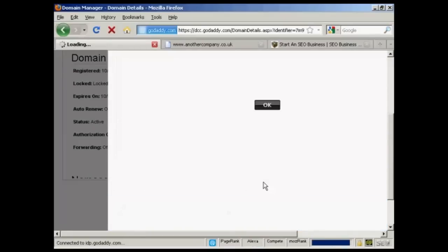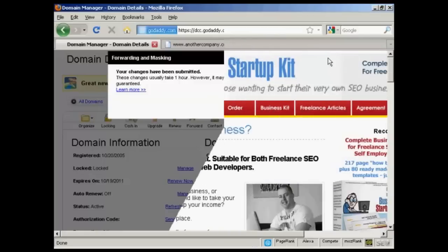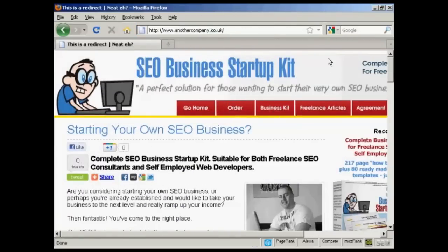Then I can simply click on OK, and that's it. It usually takes about an hour to set it up, so I'm going to stop the video and come back in an hour's time to see if the changes have been made. Well, I've waited just under an hour, I've put in my URL, and you can see that the domain forwarding is now working.